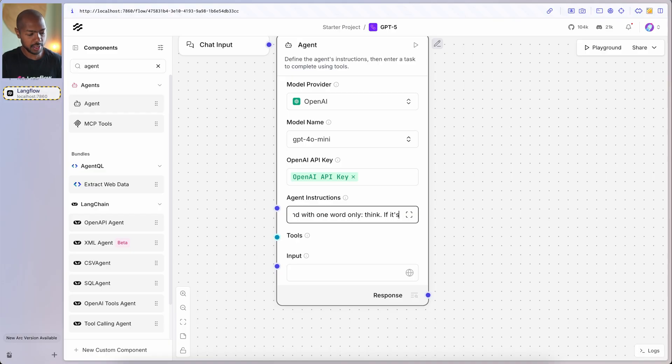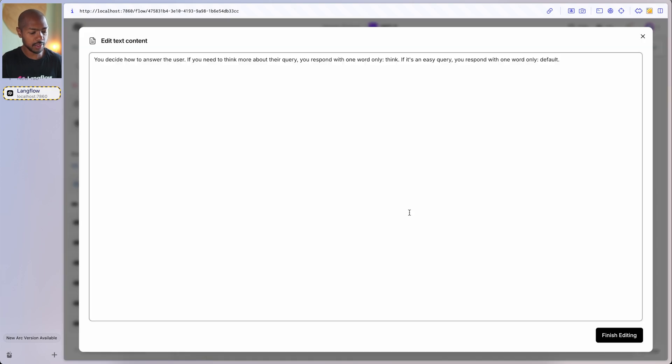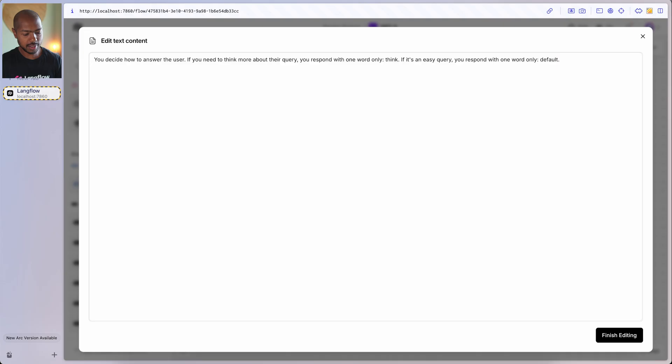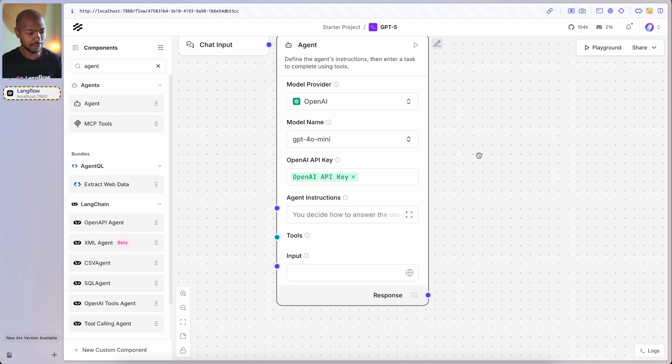If it's an easy query, it responds with one word only — default. So we let the LLM, or we let the agent exercise agency and judge: how do we solve this user's query? Do we think more, or do we just answer because we have this in our knowledge base? This is the basis of our GPT-5-like behavior.